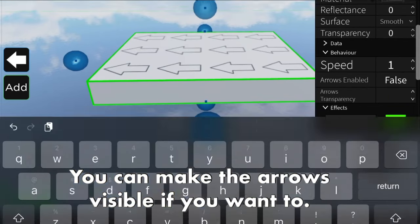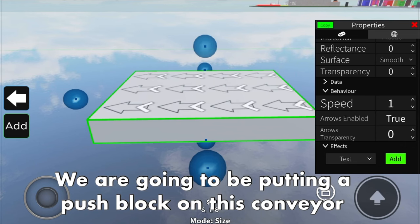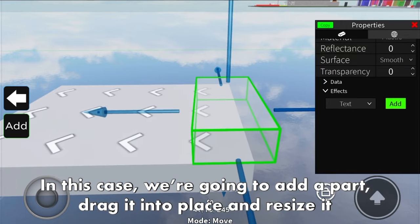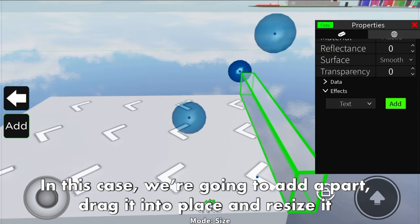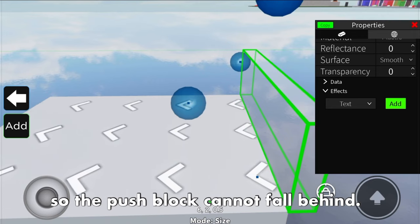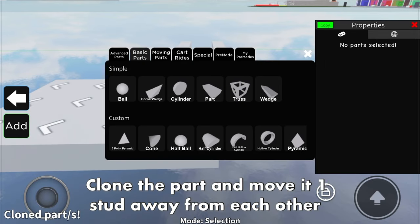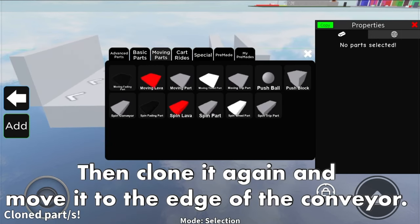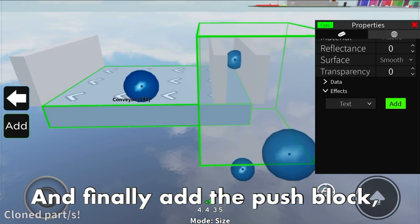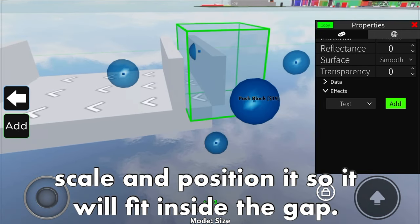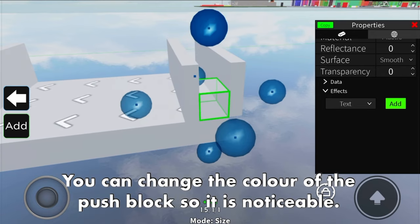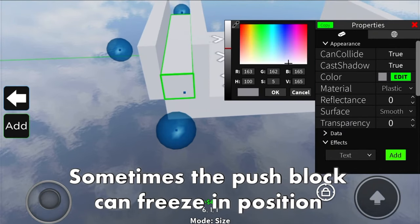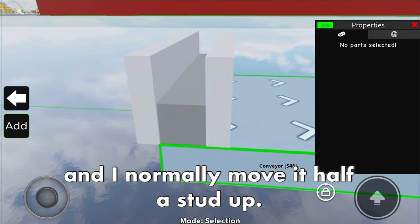You can make the arrows visible if you want to. We are going to be placing a push block on this conveyor, which will be the function when the button is pressed. Add a part, drag it into place, and resize it so the push block cannot fall behind. Clone the part and move it one step away to leave a gap for the push block. Then clone it again and move it to the edge of the conveyor, and finally add the push block. Scale and position it so it fits inside the gap. You can change the color of the push block so it is noticeable. Sometimes the push block can freeze in position - I normally move it half a stud up.